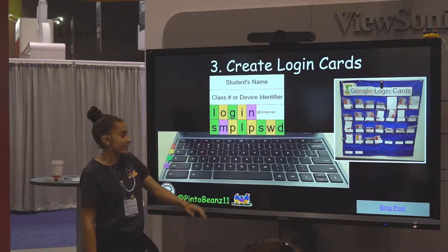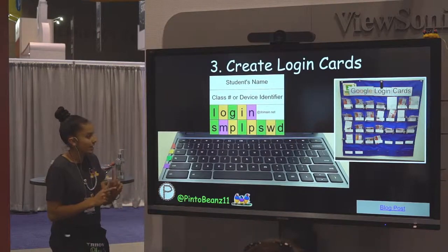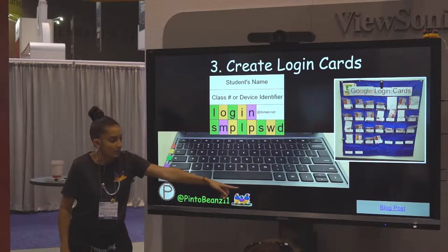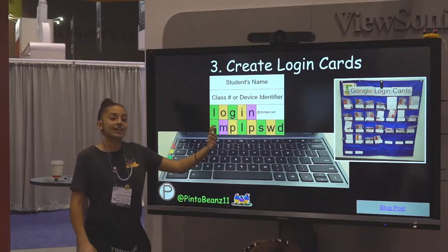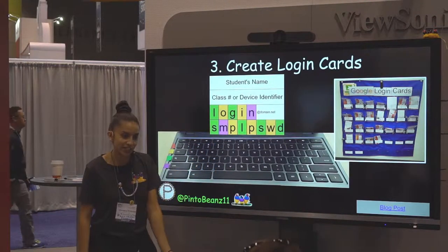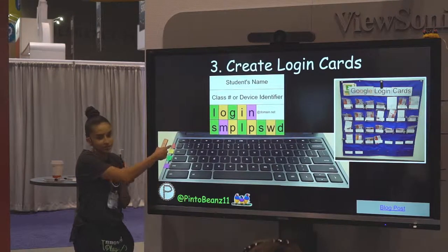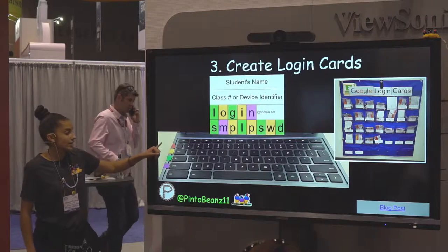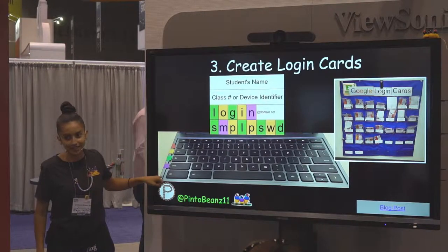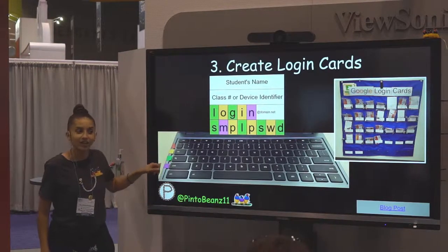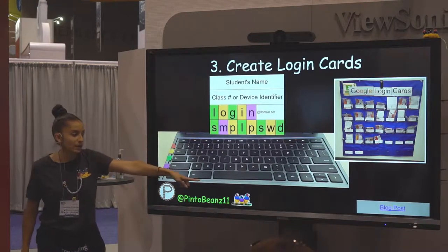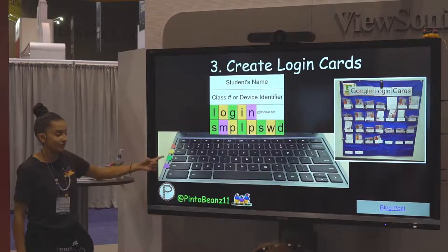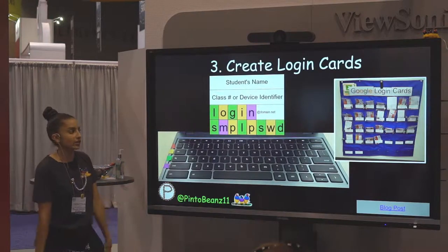I have a blog post about everything I just said, including the template and steps on how to change it. I use washi tape from Staples, and in case you can't find the same colors or want different ones, my blog post shares how to adjust the colors so you can create your own login cards.